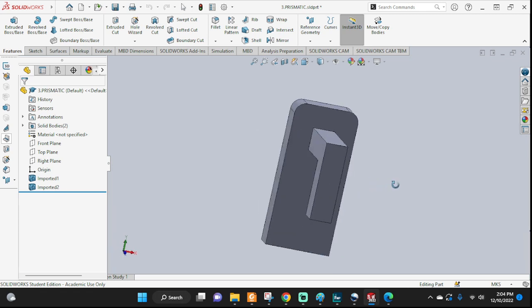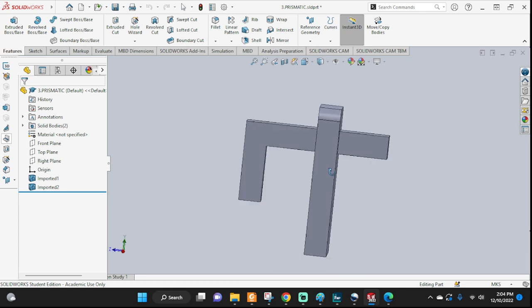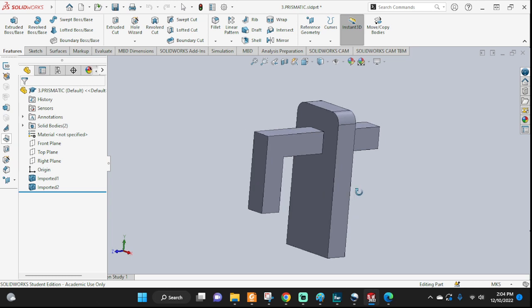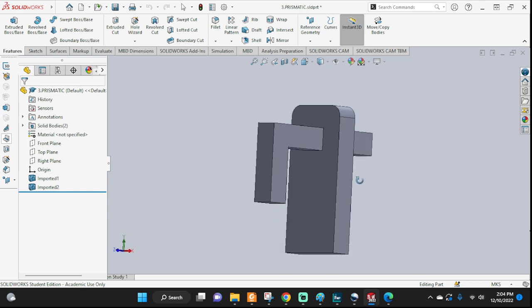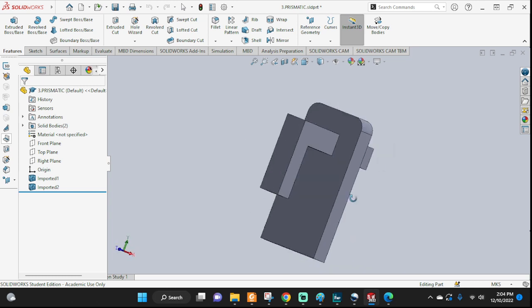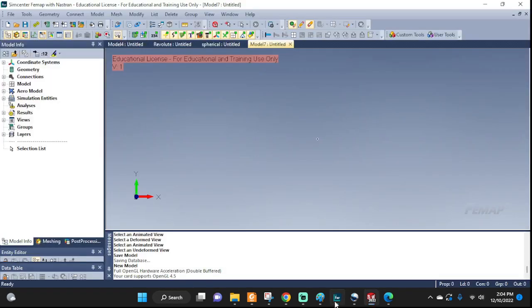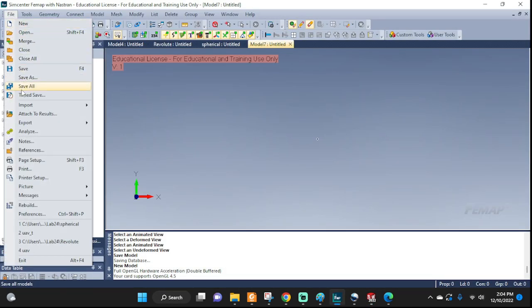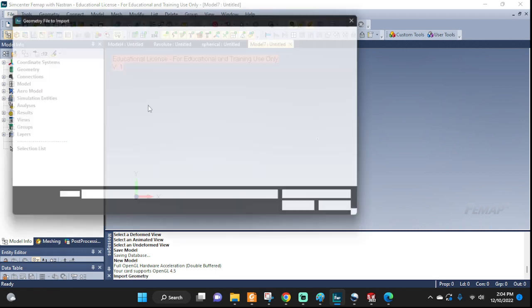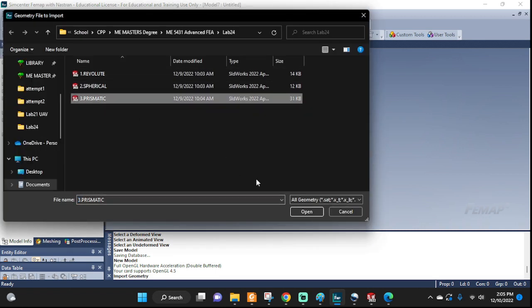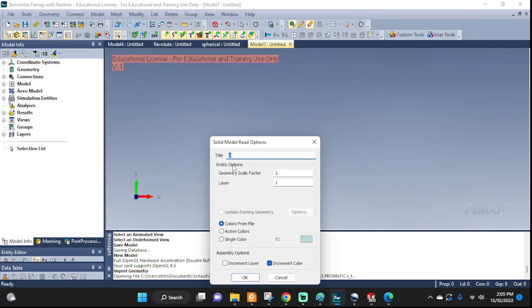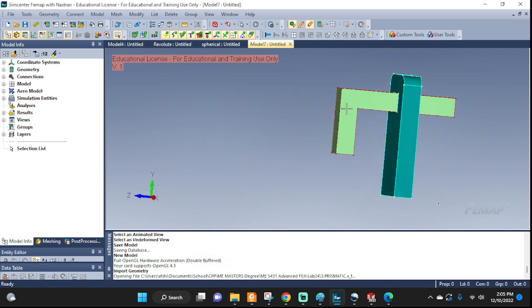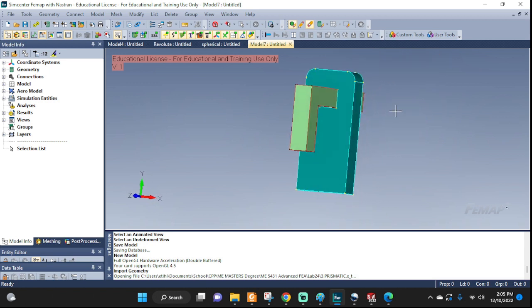Hello everyone, let's set up a prismatic joint in Femap. This geometry was created in SolidWorks, we save it as a parasolid, and then we can import it into Femap. We're gonna go to File, Import Geometry and Prismatic. Name it whatever you want. Here you have the chance to scale it if you want. Okay, and here's my geometry.